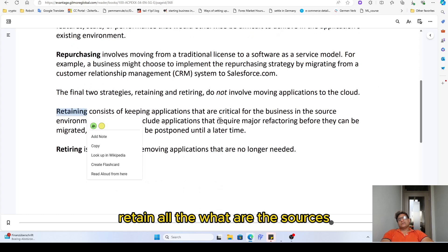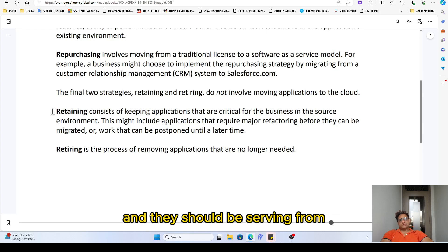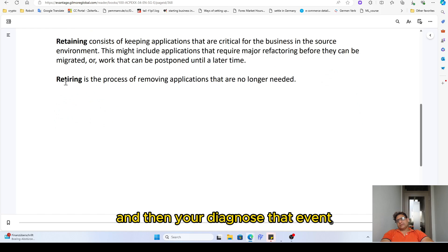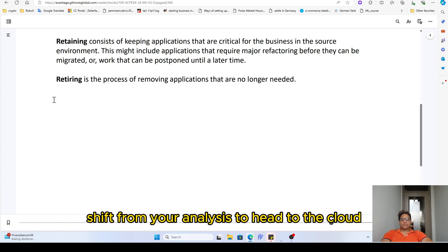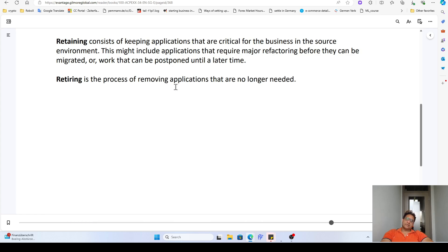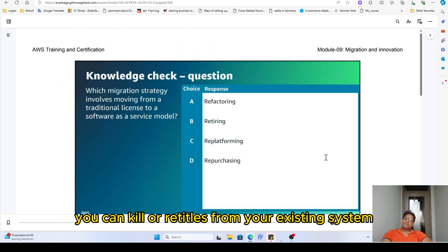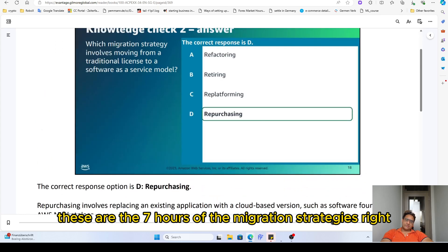Retain means deciding which services and resources you don't want to shift to the cloud and should keep serving from on-premises. Retiring means that once your application is fully cloned and shifted to the cloud, there's no more need to manage two services redundantly — you can retire or kill those from your existing on-premises system. These are the seven Rs of migration strategies.